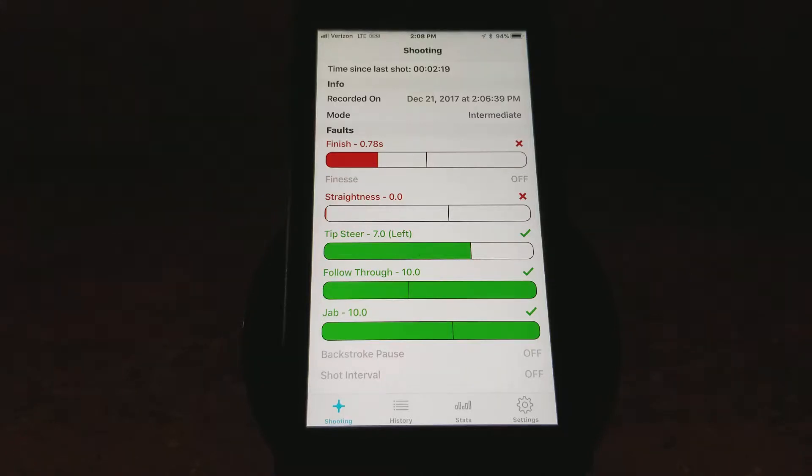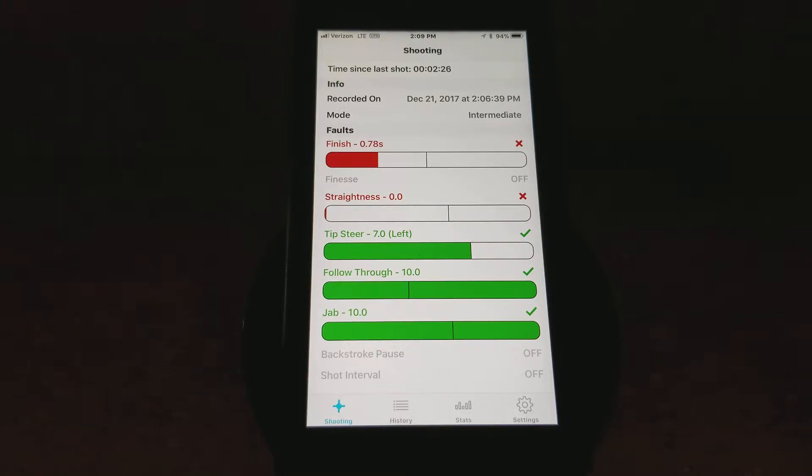Hey guys, this is Shane with OBQs, creators of the DigiQ and the new DigiQ Blue. In this video, we're going to talk about how to customize the DigiQ app to set it up just the way you want it.